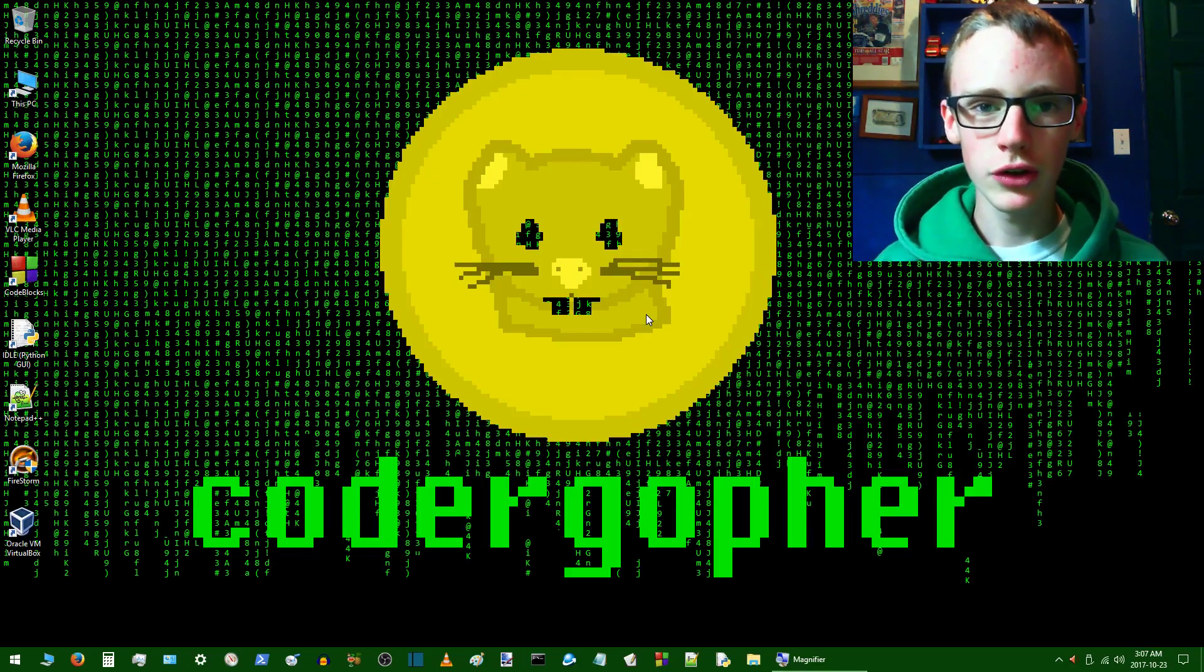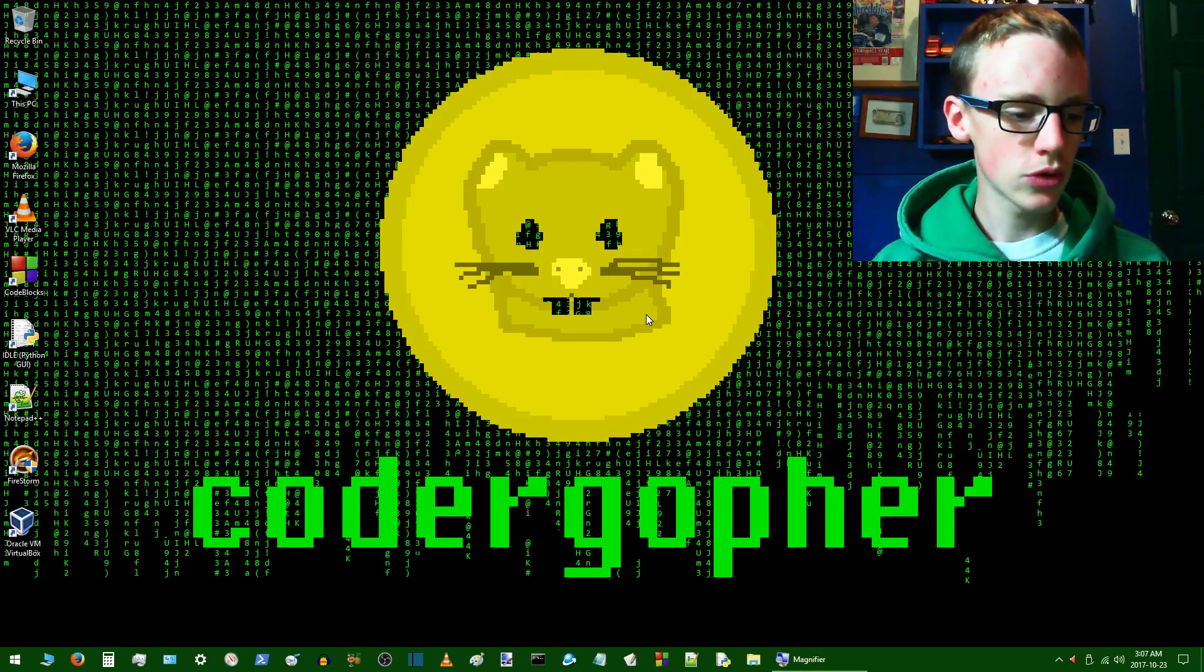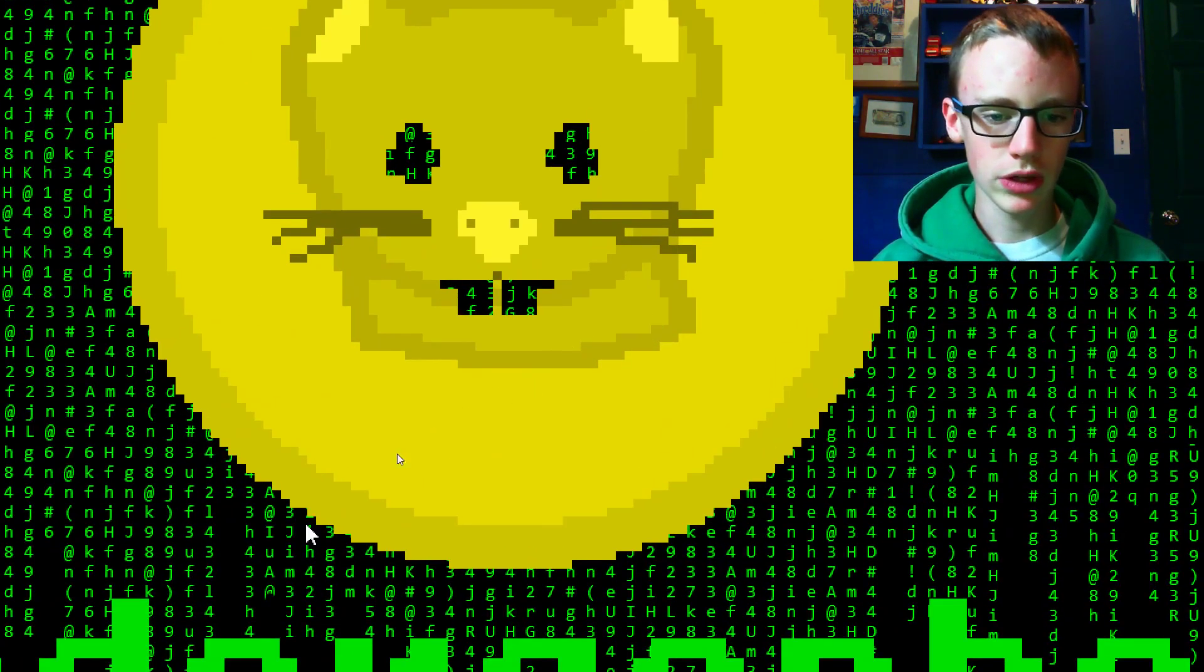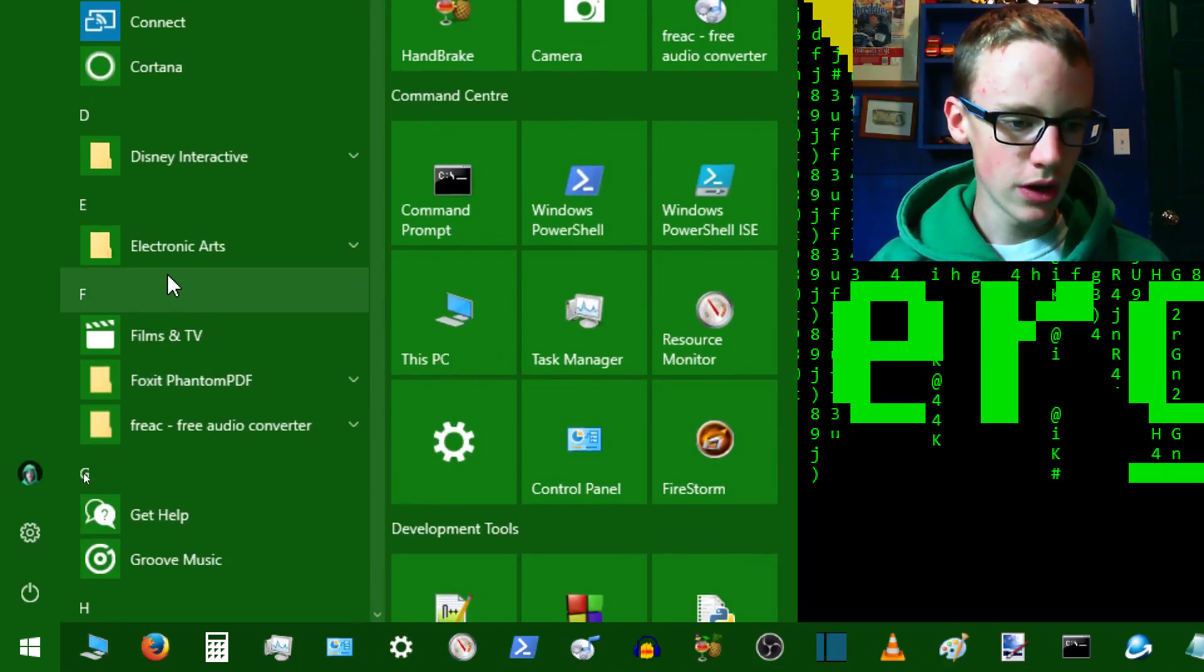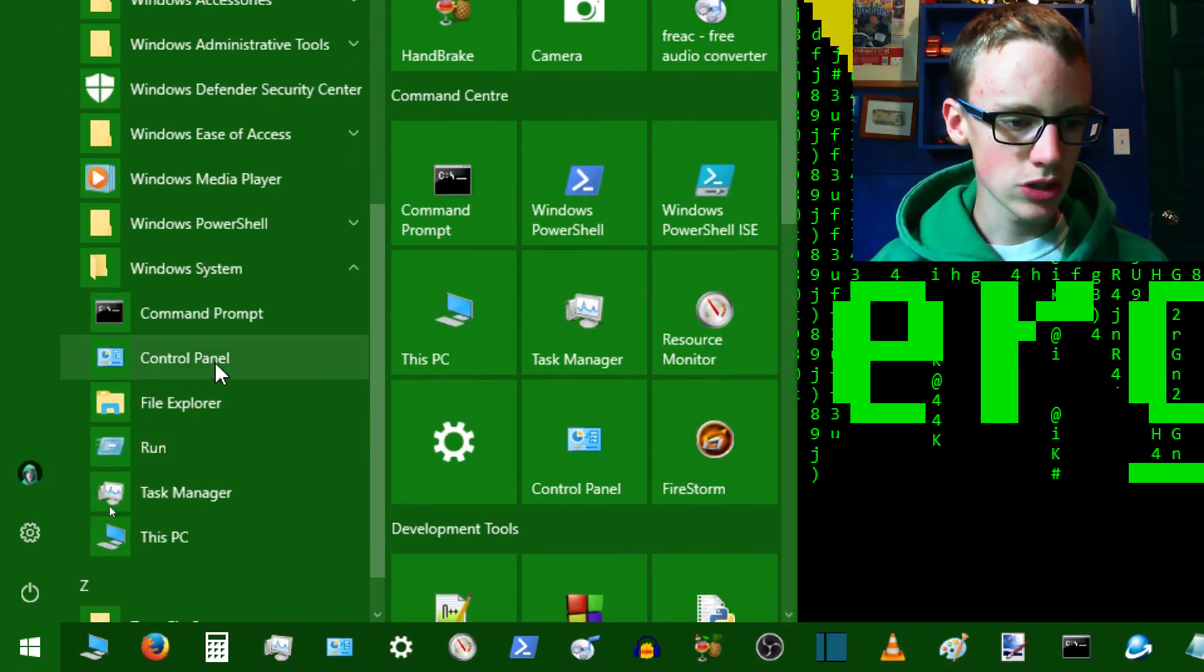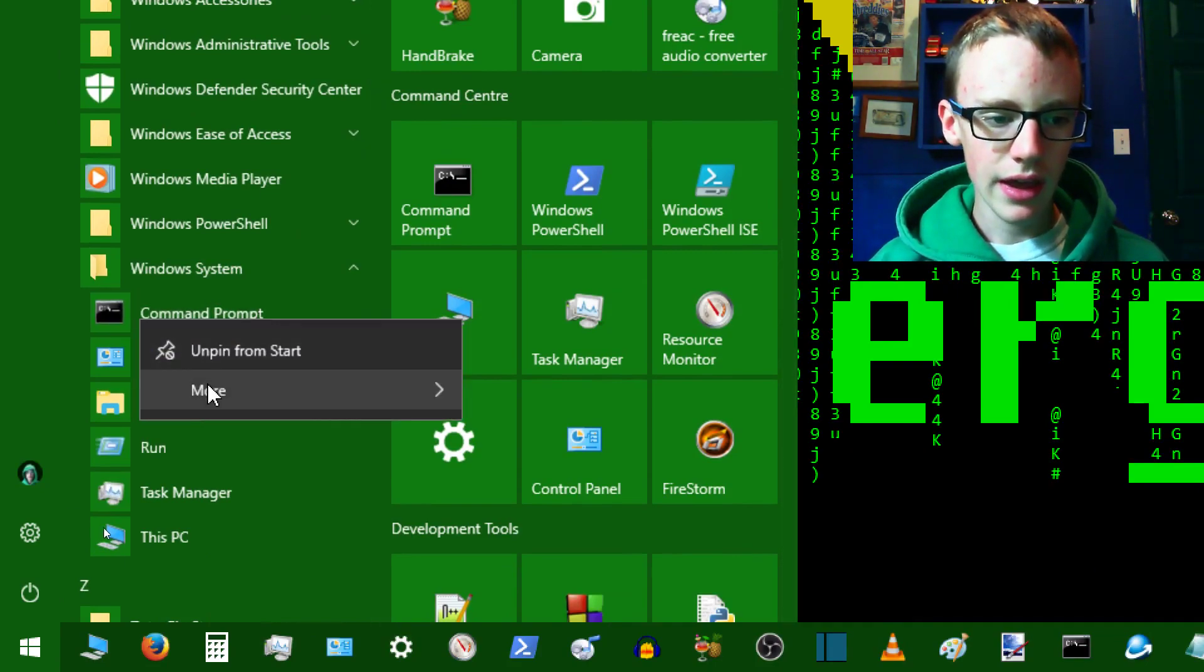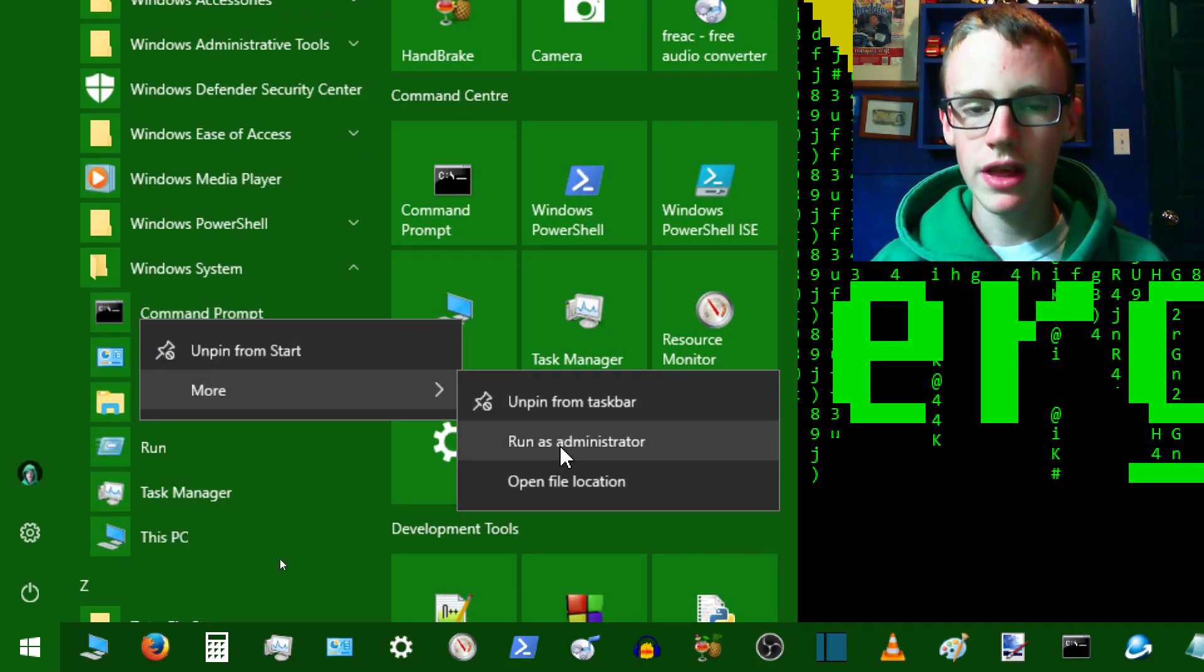The first thing we want to do is find out where Python is located. So go to the command prompt in Windows by clicking the Windows button, scroll all the way to the bottom and under system you should see command prompt. Right click on it and you'll see more, and we're going to run that as an administrator.